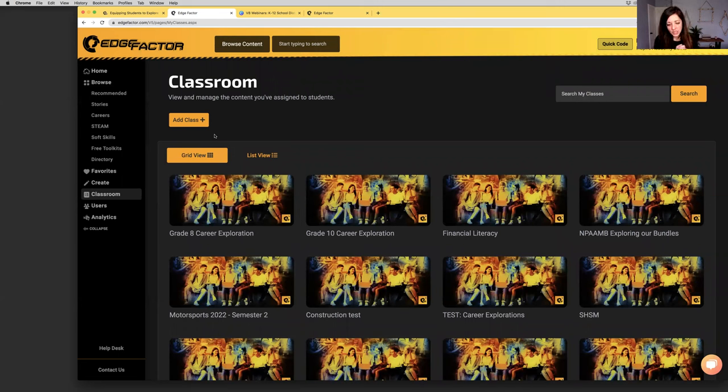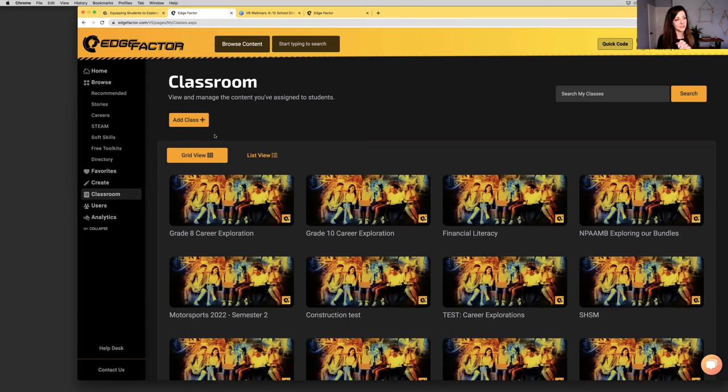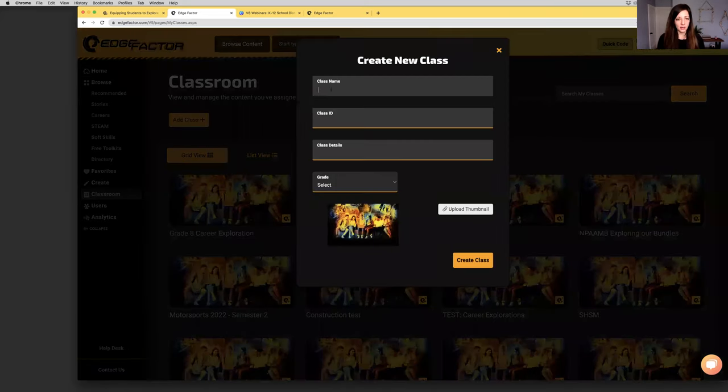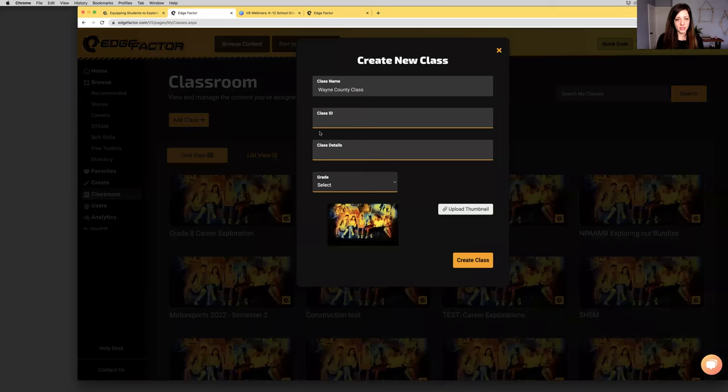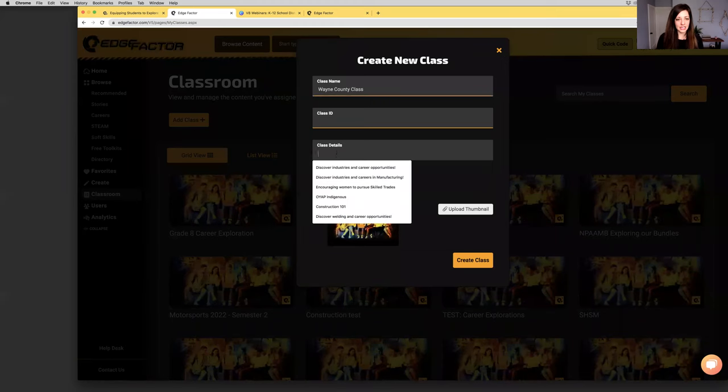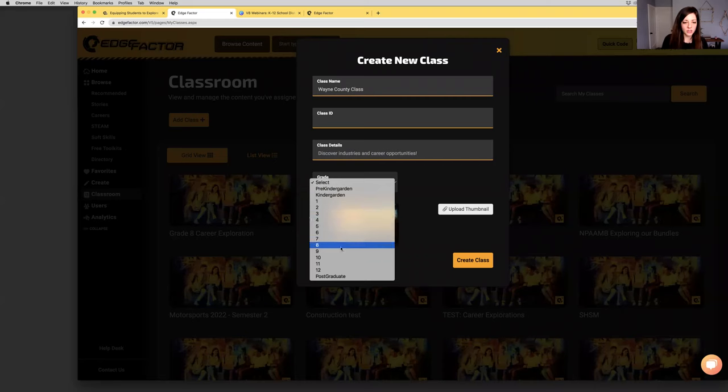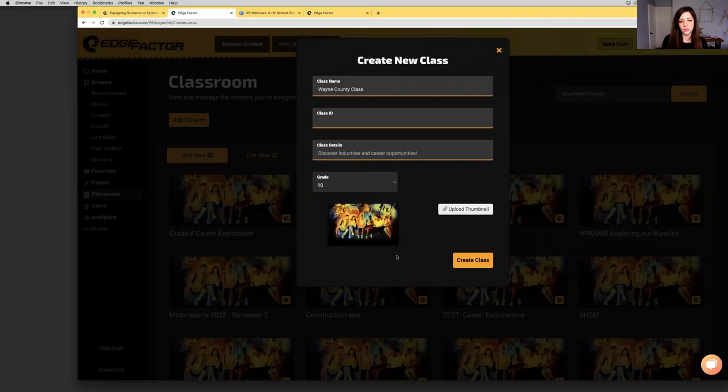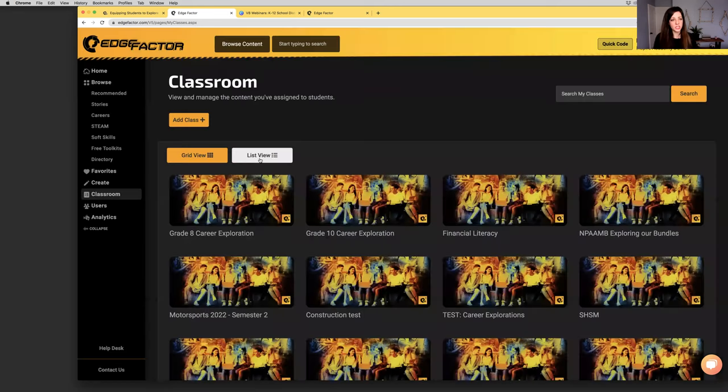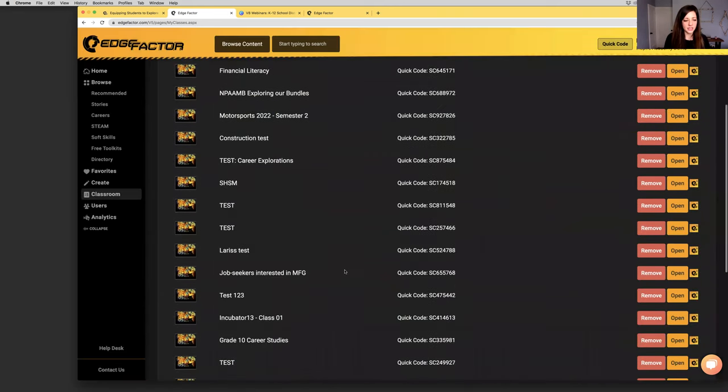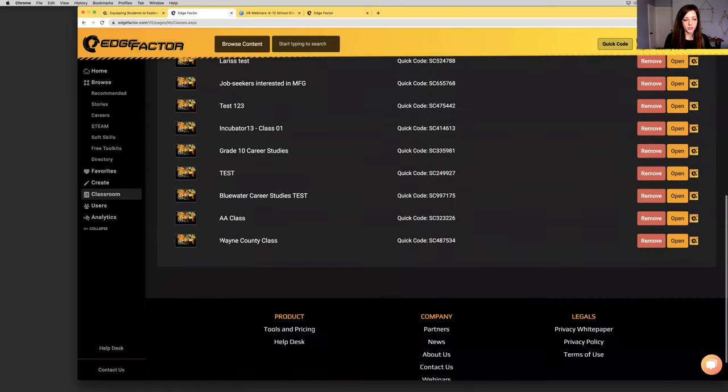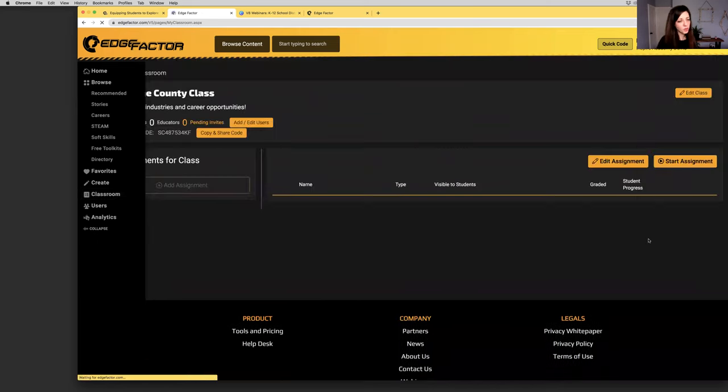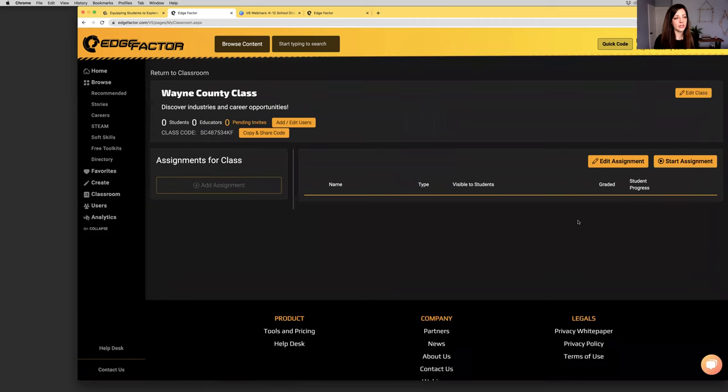Now I'm going to click on classroom. I'm going to create a test class. For those of you that want to showcase Edge Factor in person settings, you're very welcome to at any time. You can simply log into your Edge Factor membership and check out the pages and the content. You're welcome to publicly play the content at any time.